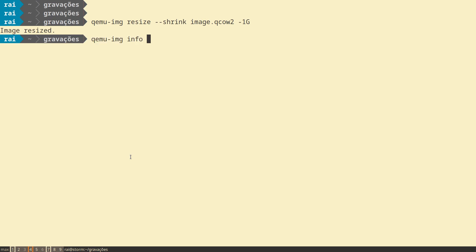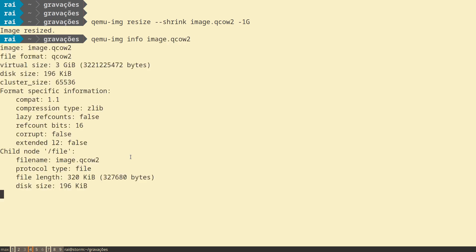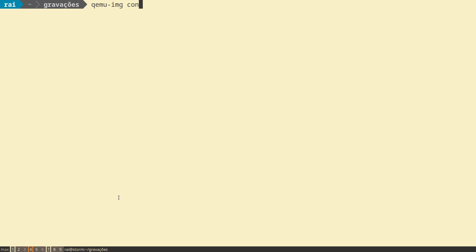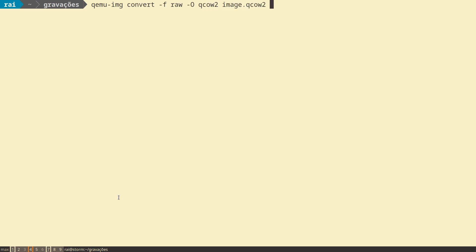As you can see, now the image has 3 gigabytes. The last point you'll see now is about converting images. For example, qemu-img convert our current image from RAW, capital O for the output format QCOW2, our image.